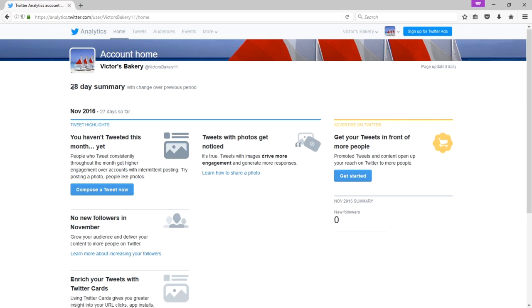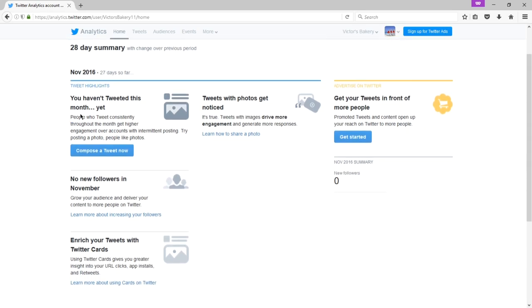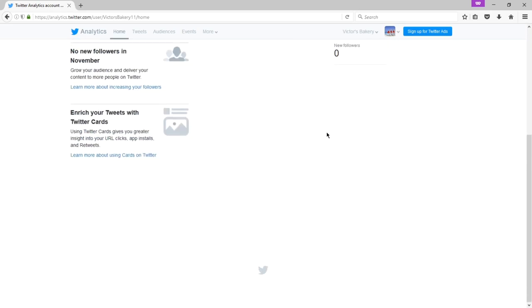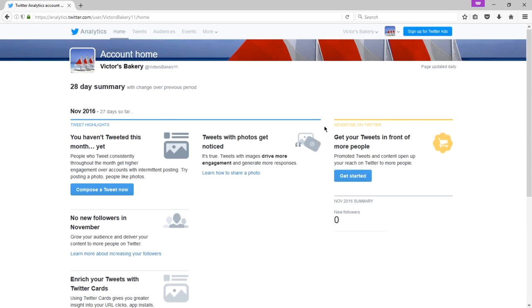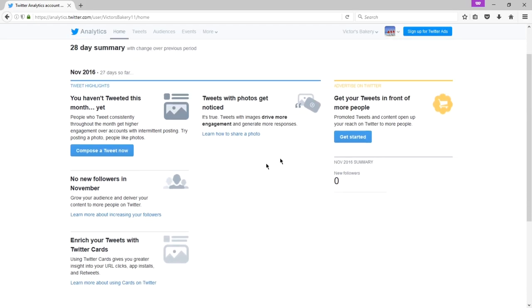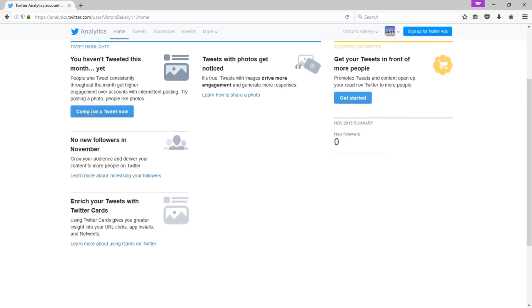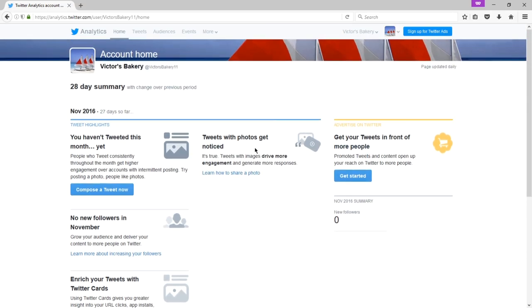Home gives me a 28-day summary. In November, as I use this more, this is my first day. I've barely been using Twitter for a few hours, so I don't have much to see here. But I would see here tweets that I've made and interactions that I've gotten at a glance.